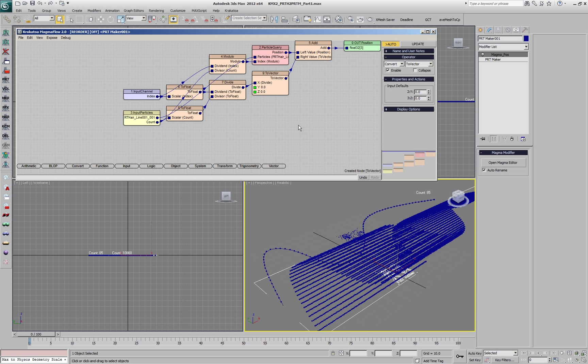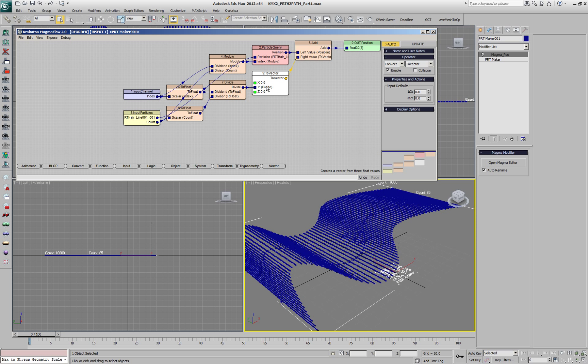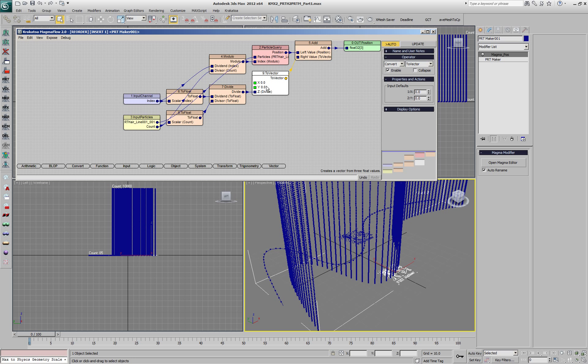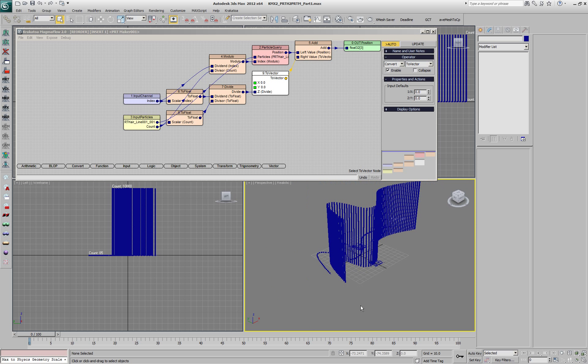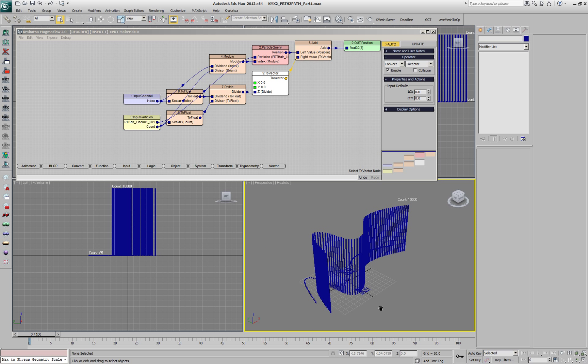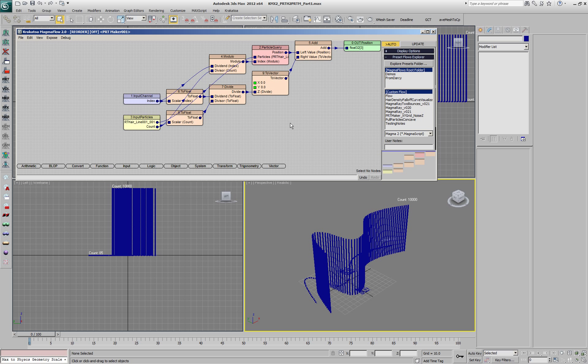When we feed the value into the X input we get the particles along the X axis. If we swap with Ctrl-W or Shift-Ctrl-W to Y and Z we get the particles shifted along the Y or Z.